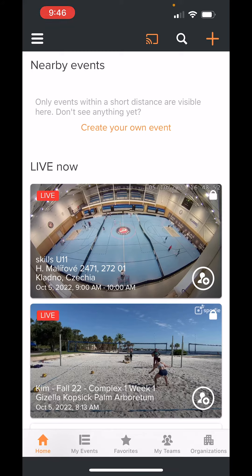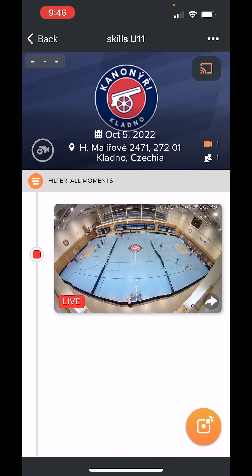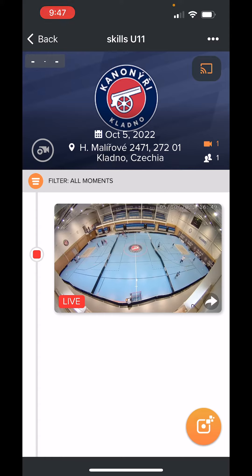The first thing you're going to do in your app is select the event that you want to capture the highlight from. So I'm going to select this one from the Czech Republic. Once it pulls up the event card, you will see that the live viewing is there. You can watch it live right there by clicking on that, or if it's a previously recorded event, it will say replay.